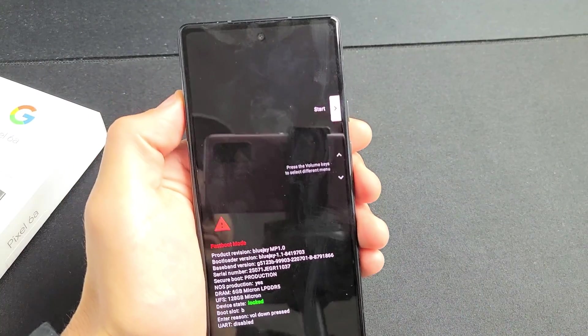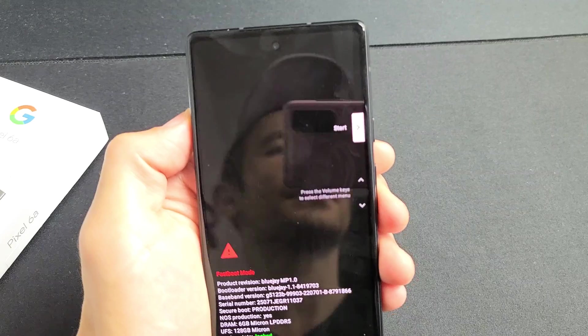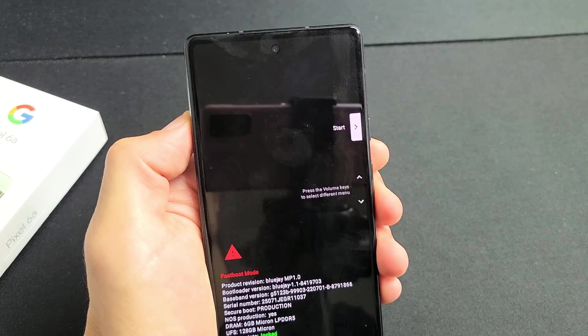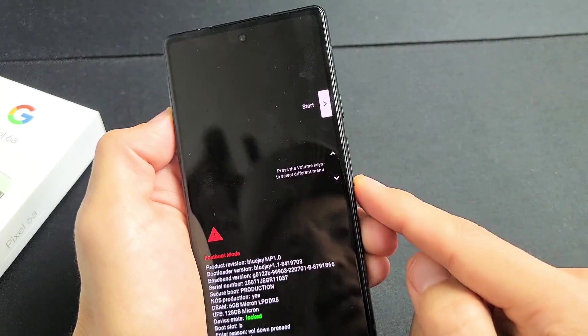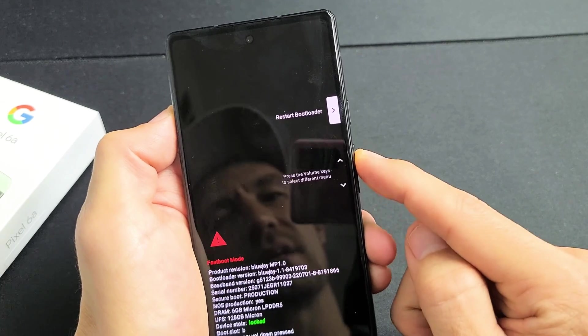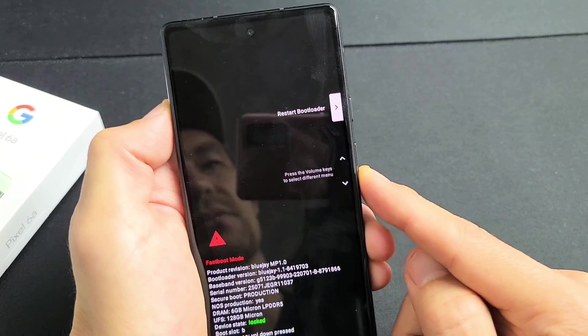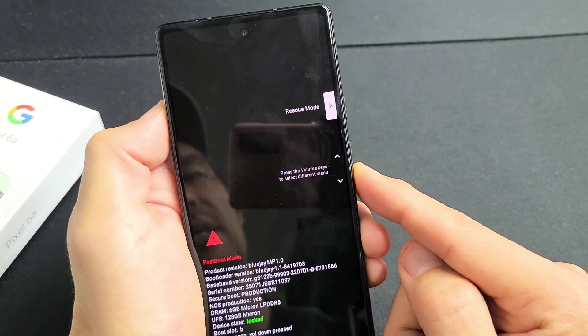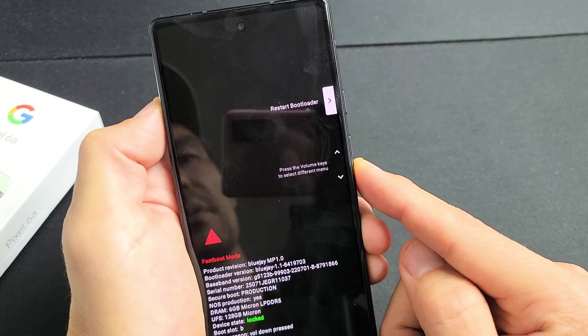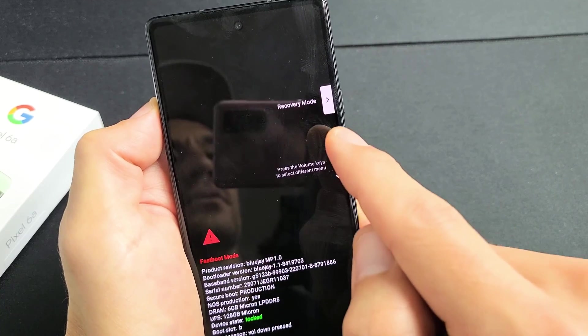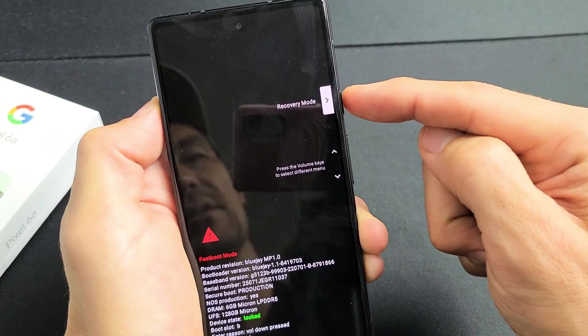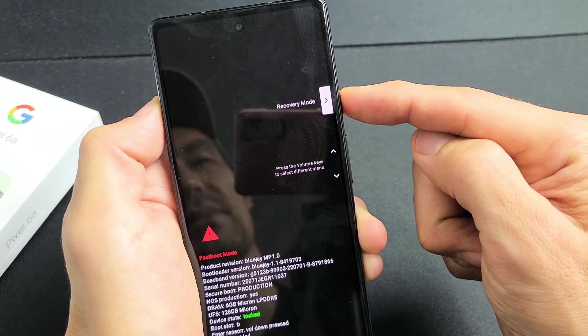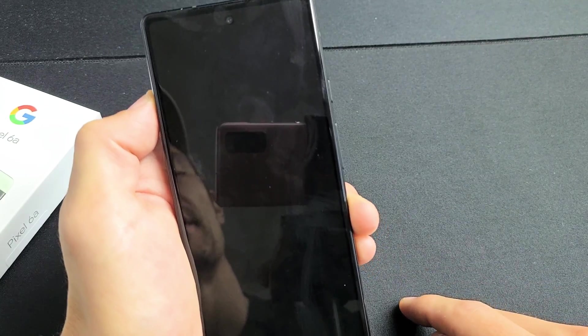Now from here, you can see it says start right there. You can use the volume rockers up or down to change it. Volume up, volume down. So what we want to do is go down to recovery mode. To select it, you want to press on the power button. So I'm going to press on the power button right there.